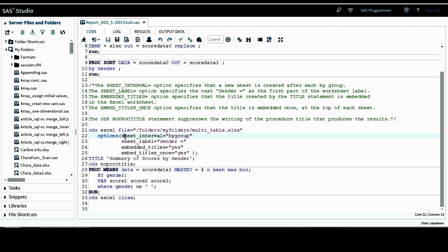There are some options to customize the output Excel file. The first is the sheet_interval option, which specifies that a new sheet is created after each by group. In this case, our by group is gender, so this option will create multiple new sheets — one for each value of the gender variable.